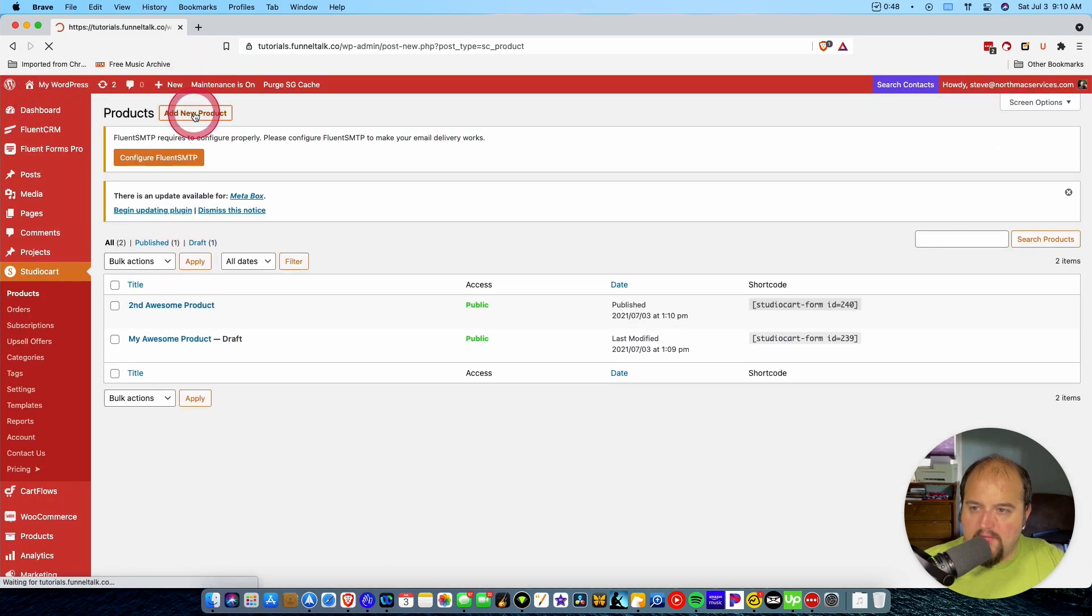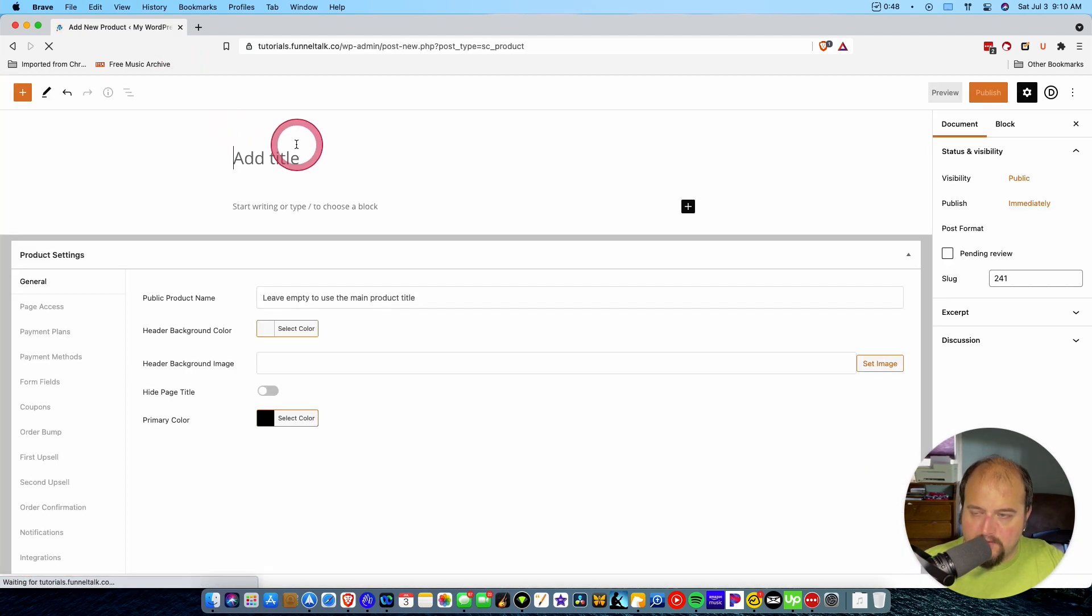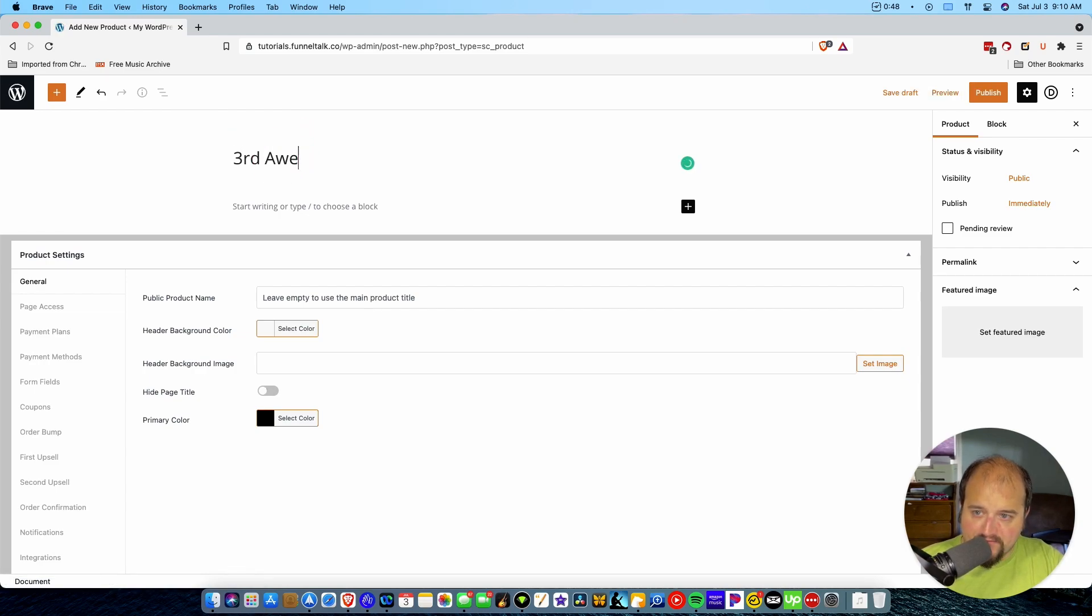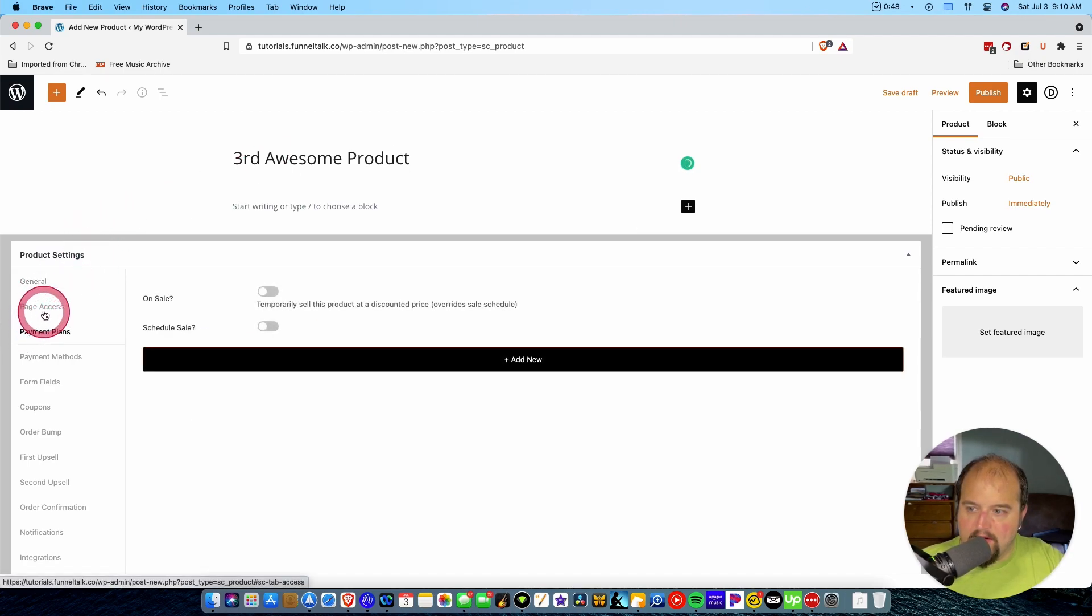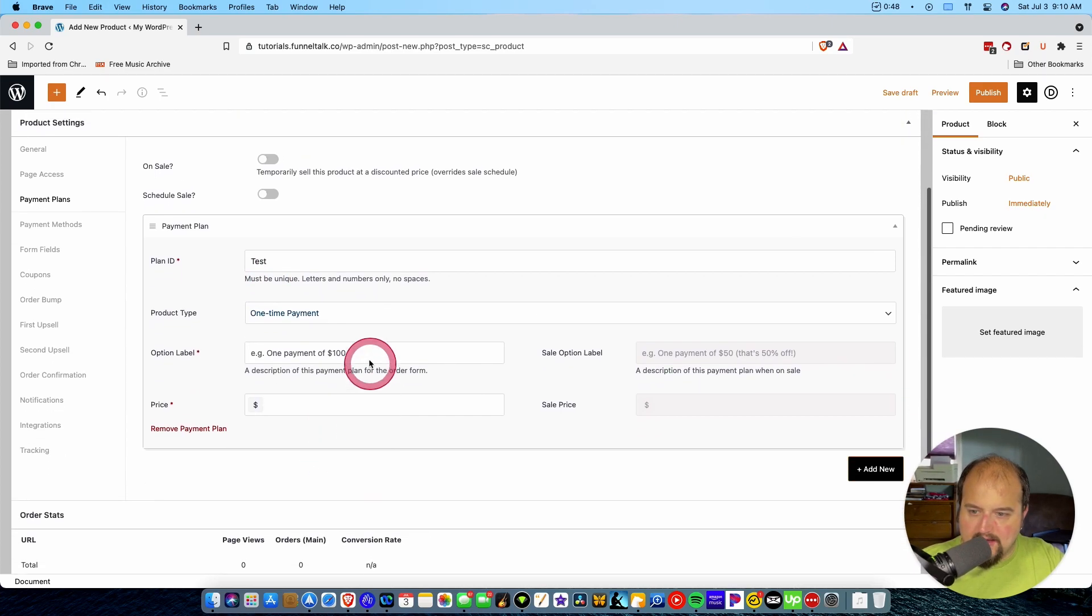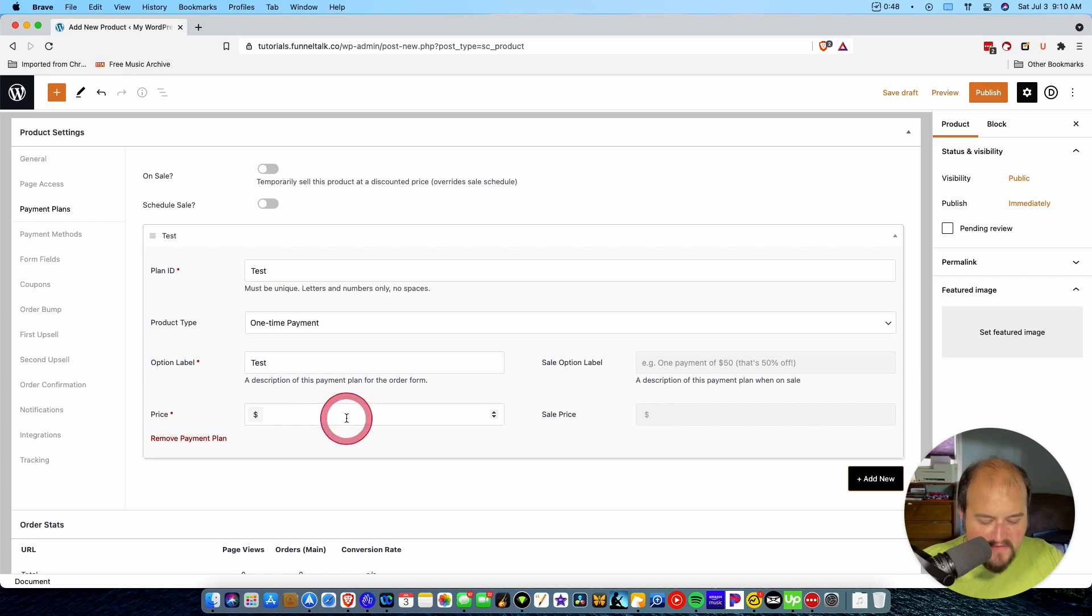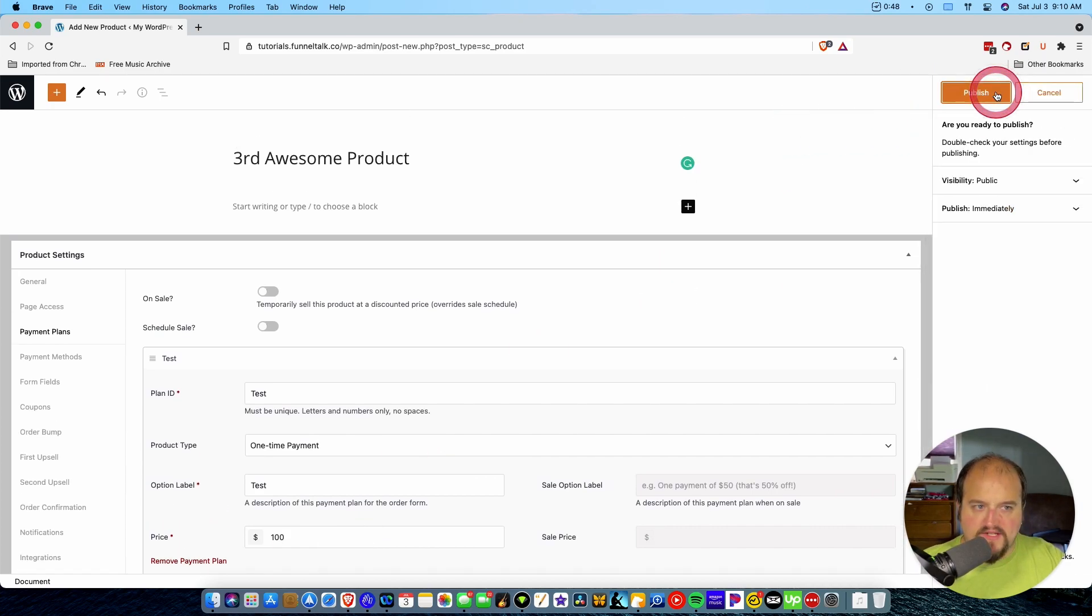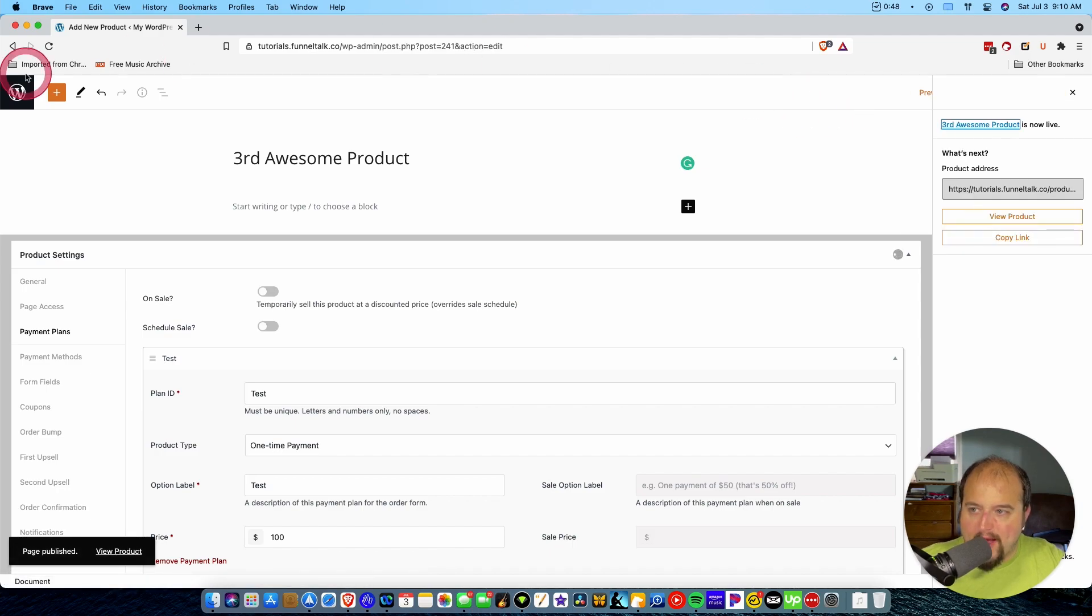And we'll come right here and add a second one. And we're going to say third awesome product. And we will give this one a payment plan, test, and test of $100. Perfect. Publish that.